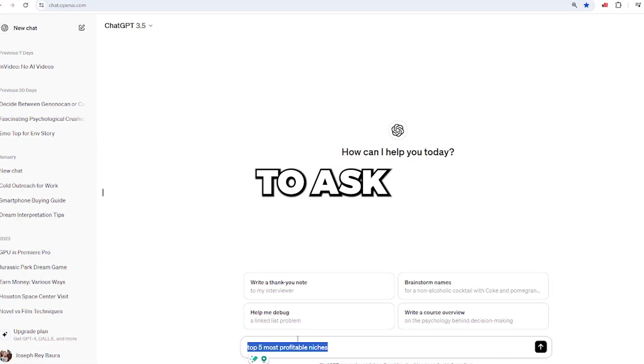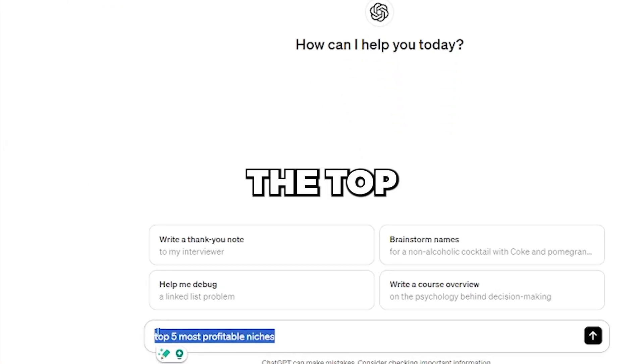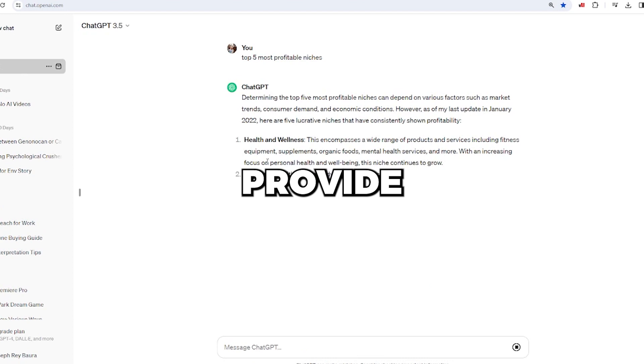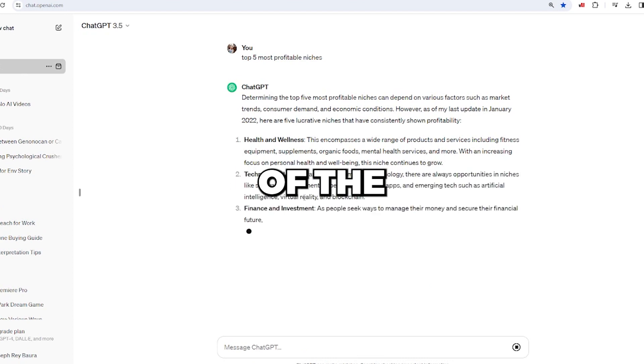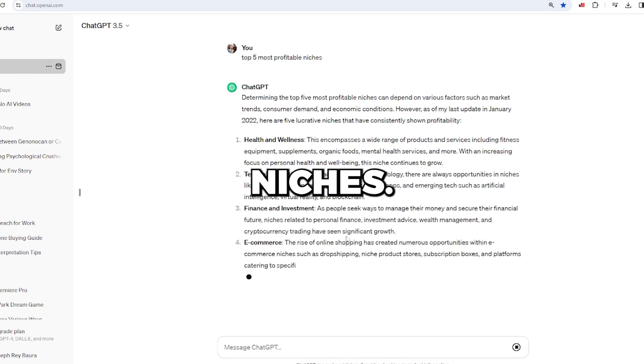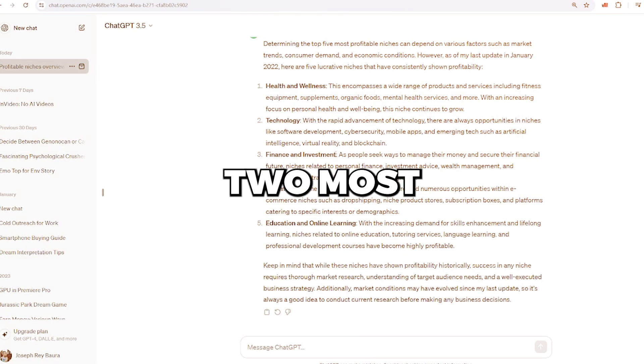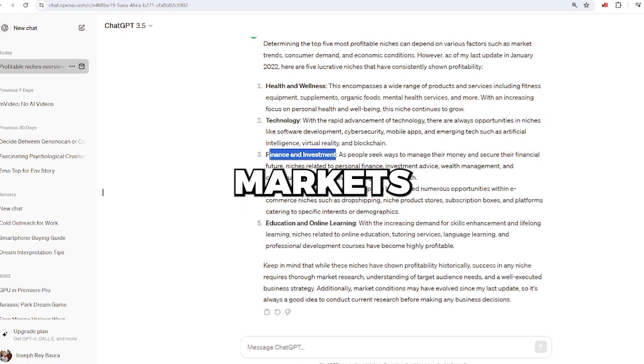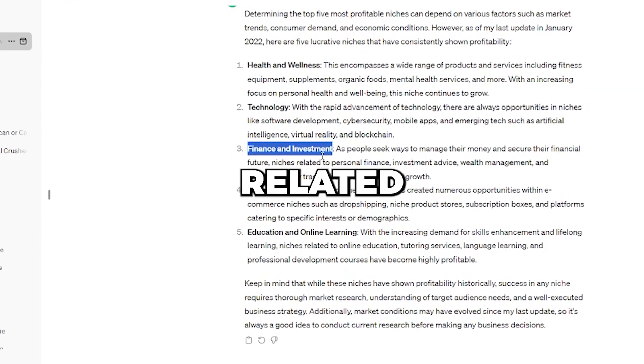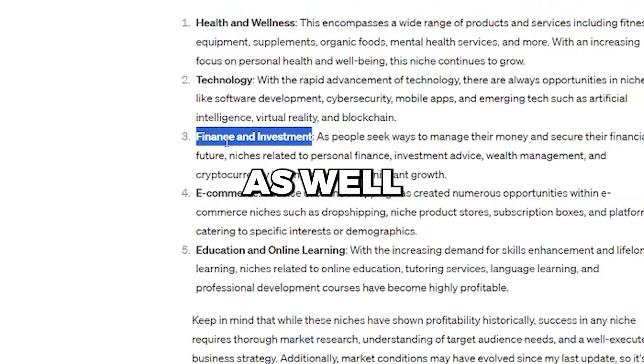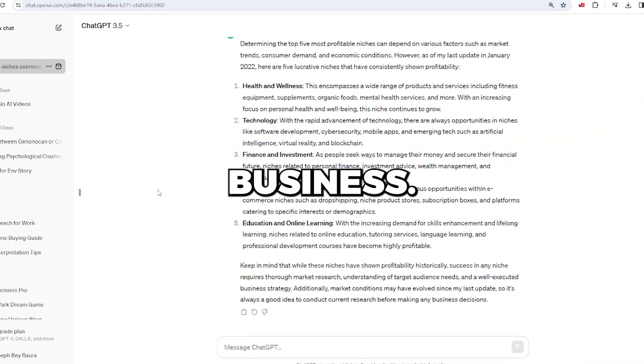I want you to ask ChatGPT about the top 5 most profitable topics. In response, ChatGPT will provide you with a list of the most lucrative niches. As it turns out, the two most profitable markets are those related to finance and investing, as well as online business.